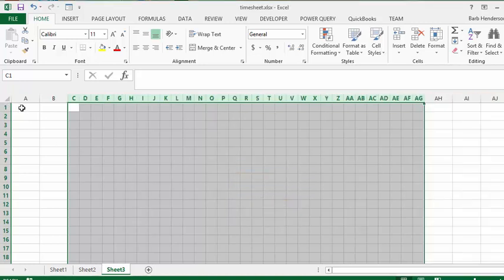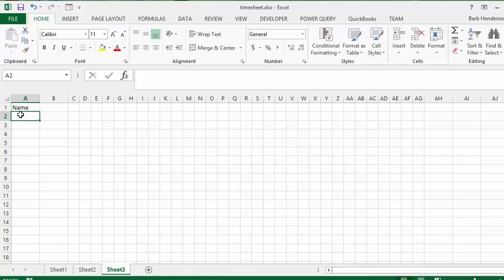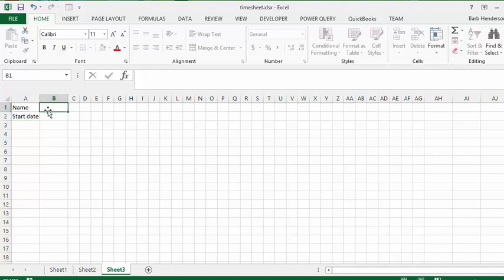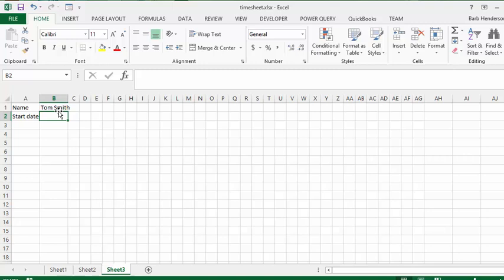In cell A1 we're going to put in Name, and below that in A2 we're going to put Start Date. Let's put in Tom Smith, and let's put in a start date of May 1st — 5/1/2016 — and press Enter.